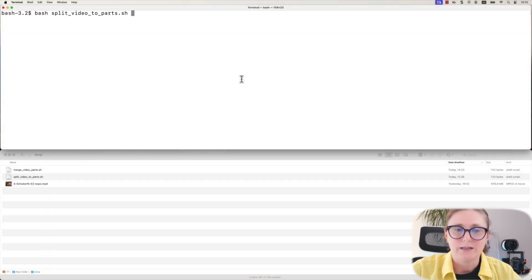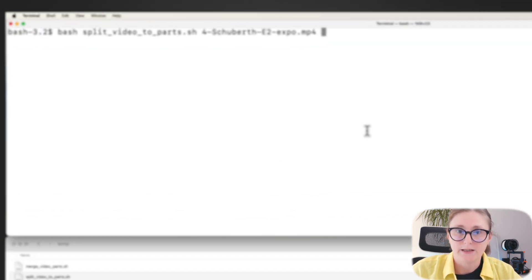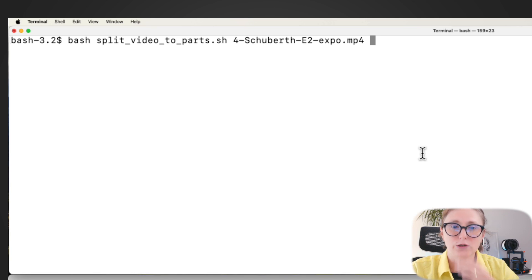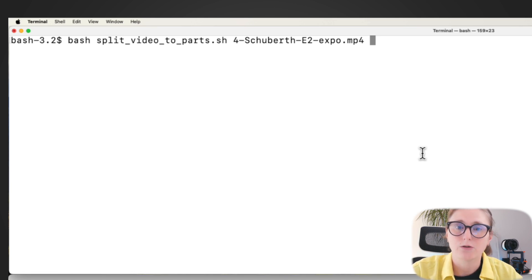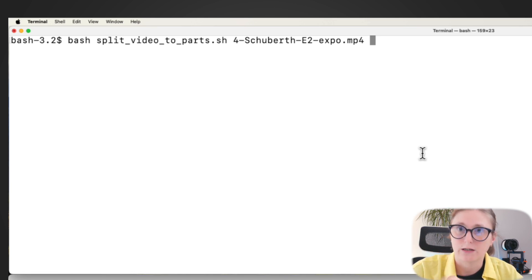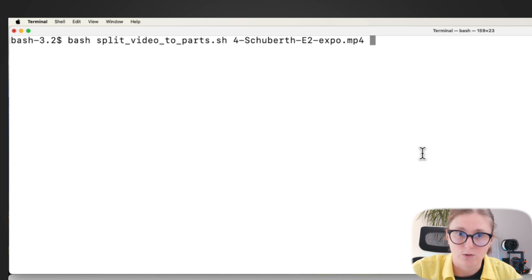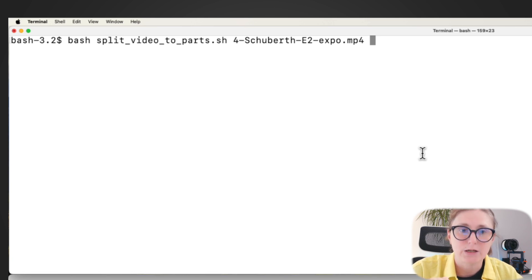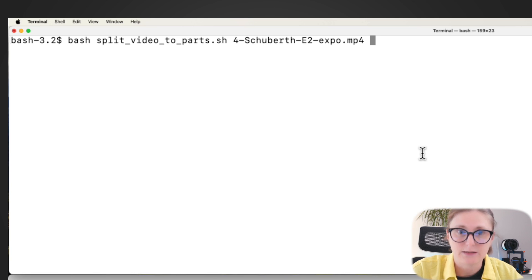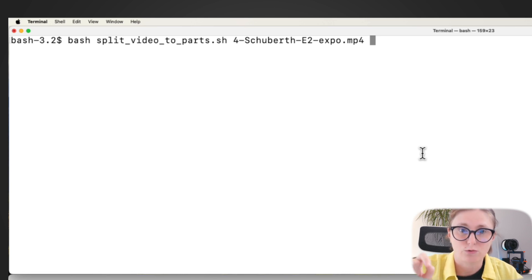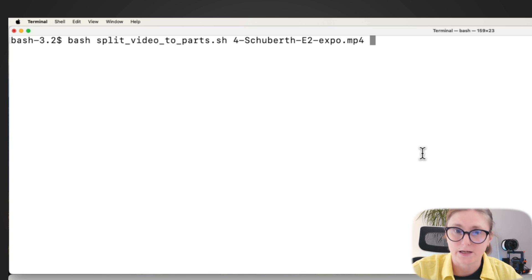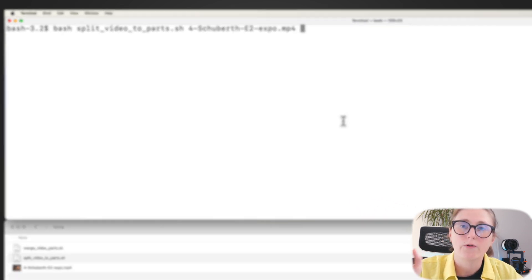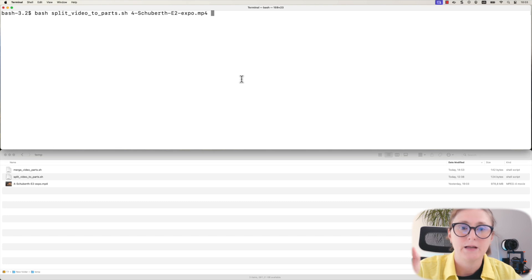In order to split your video, you need to place your full video into the same folder where the downloaded scripts are located. Then you will type command bash split underscore video underscore tool underscore parts dot sh script, space, and the name of your video.